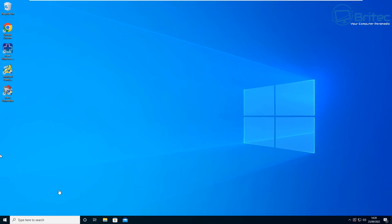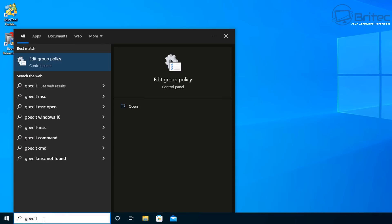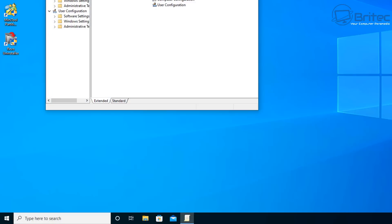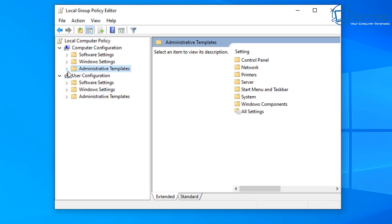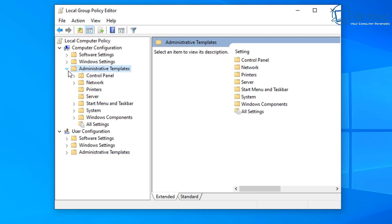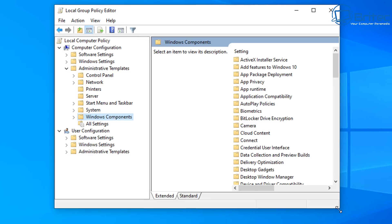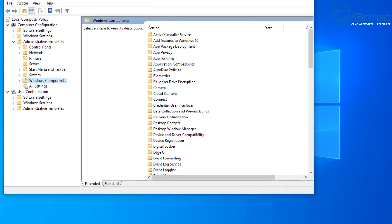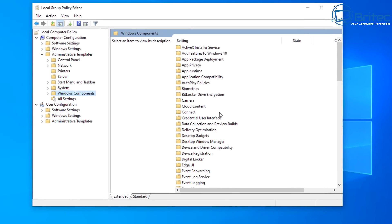That's covered just in case someone still has that in their list. For Pro versions, you can open the Group Policy Editor by typing 'gpedit' in the search box. Go to Administrative Templates, then Windows Components.